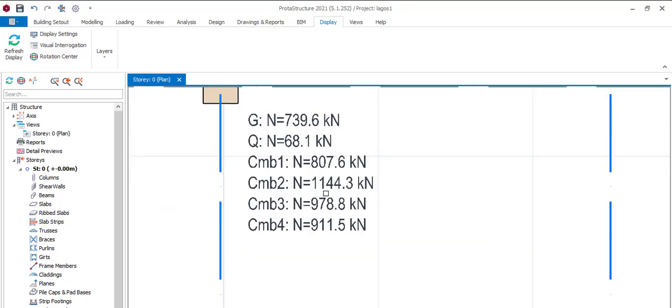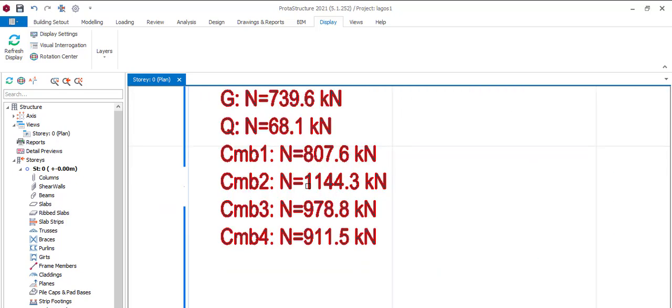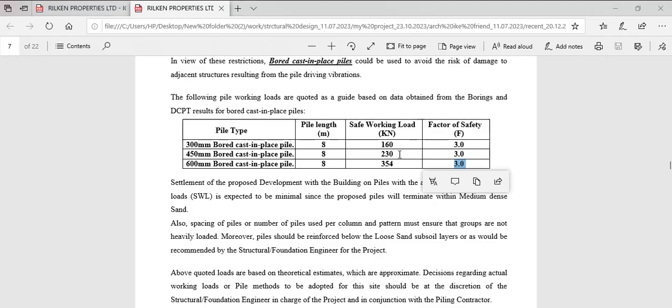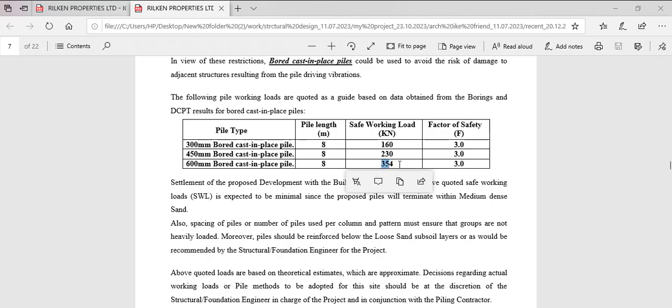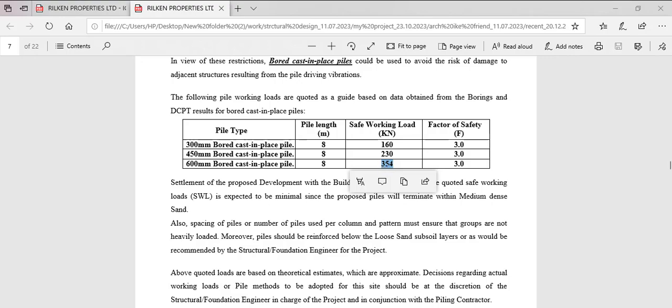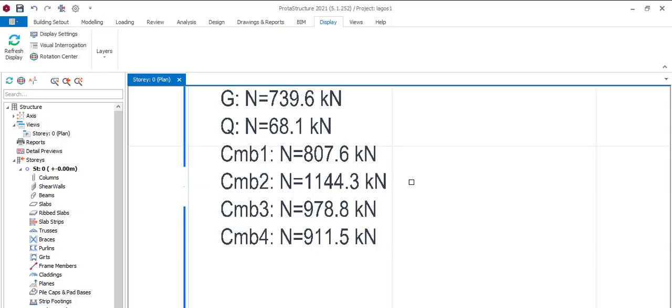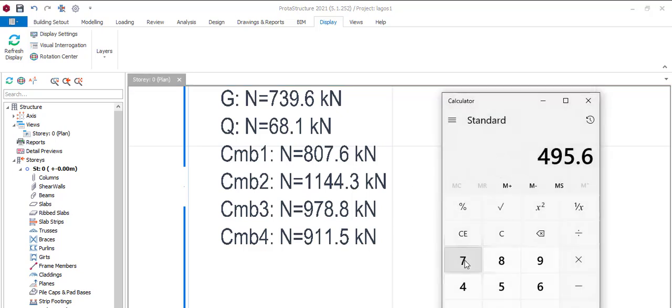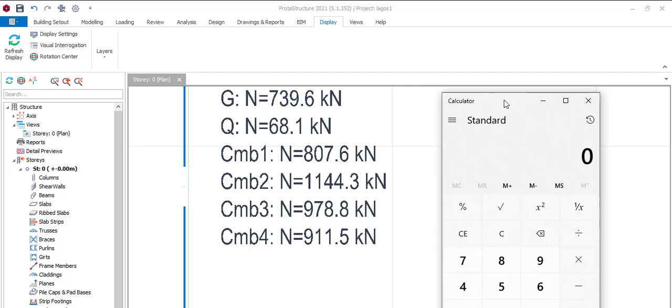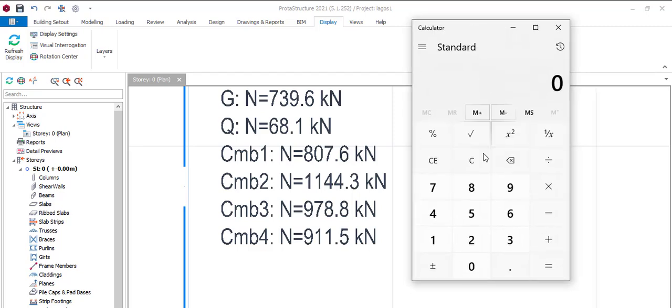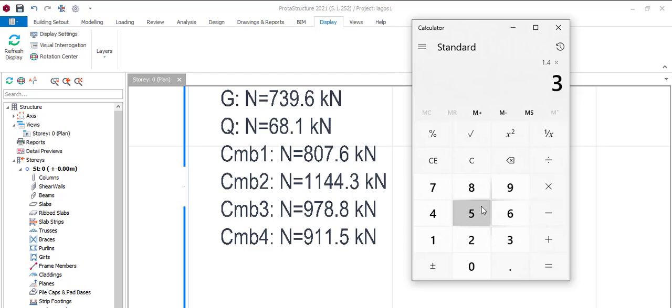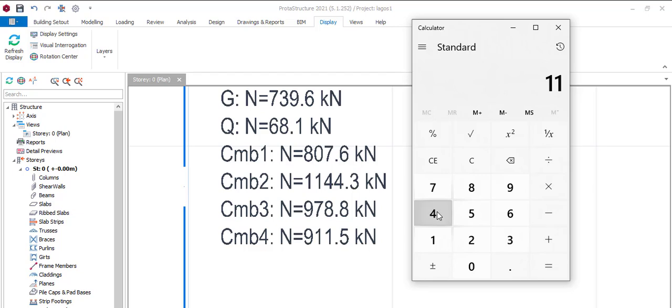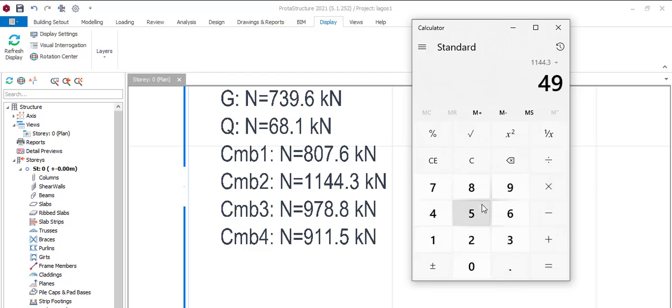...will be this divided by this but you make this, since that is a factor, you make this one also a factor. So 1.4 times this divided by this. So averagely if we say 1.4 times 3 it will give us this, so 495.6.